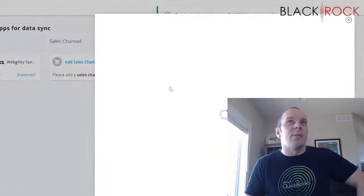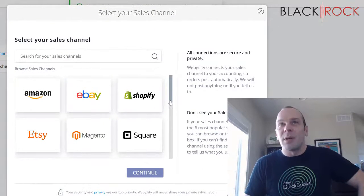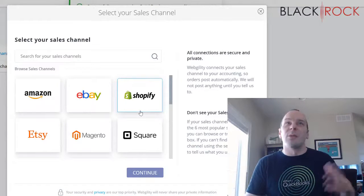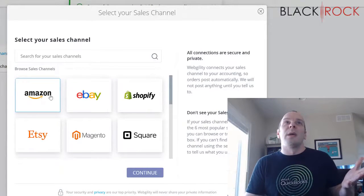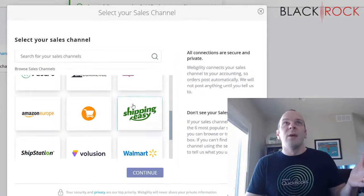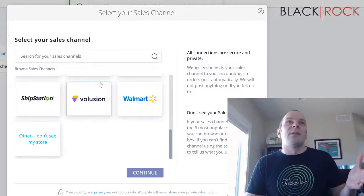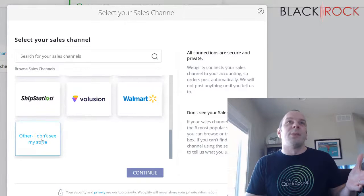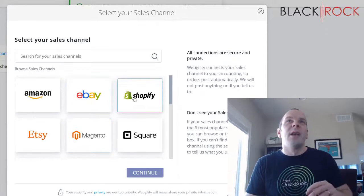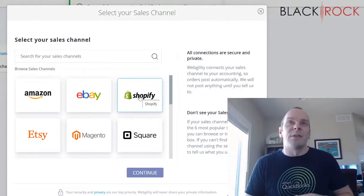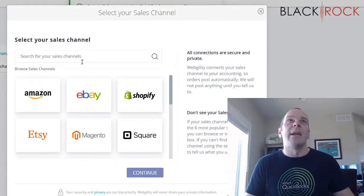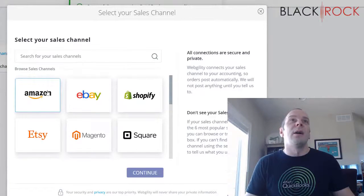Now for my sales channel — I'll take a pit stop here and mention that you can connect all sorts of sales channels, and multiple ones at that. We've got Amazon, eBay, Shopify, Etsy, WooCommerce, Magento, and a big list of others — these are just the most popular ones. You can have orders and sales from those channels all flowing straight into your QuickBooks Online. I'm selecting Amazon.